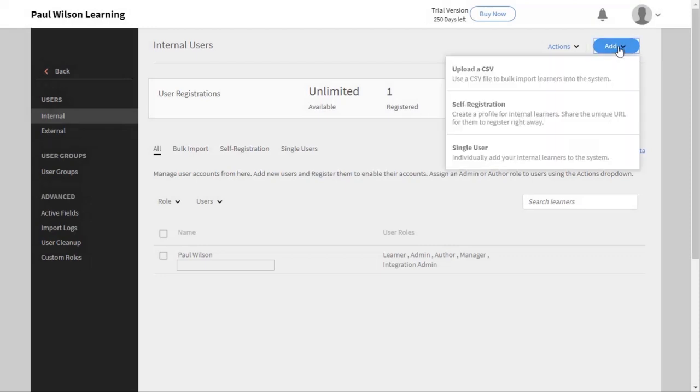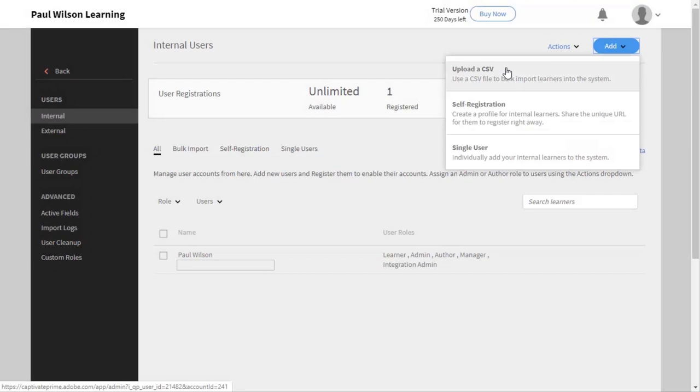There's a couple of choices available to me. I can upload a CSV file. CSV is short for comma separated values. These are basically little text documents that can be loaded into Microsoft Excel or Google Sheets, and you can fill out all the fields for all the different first name, last name, and all that good stuff, email address. And this is ideal if you have dozens and dozens of users or even hundreds of users that you need to add.